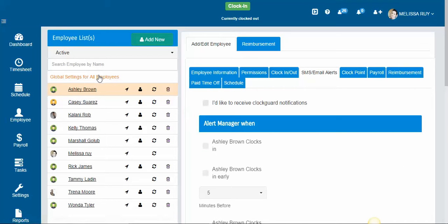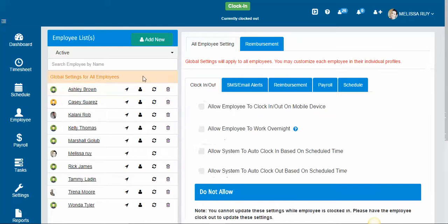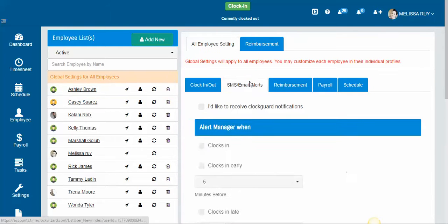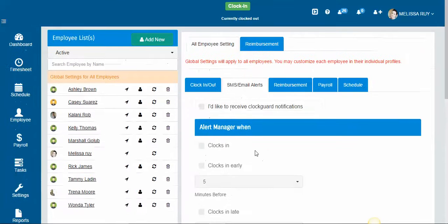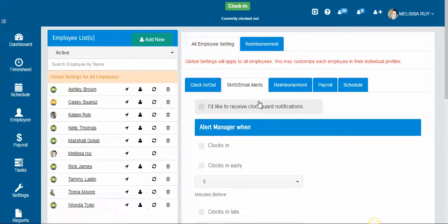You can also set this up in your global settings so that you can have it for all of your employees at one time without having to go through each one.